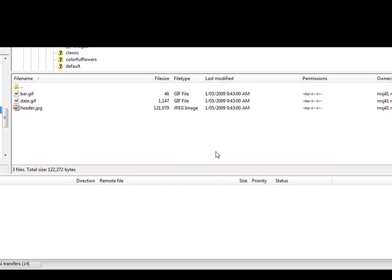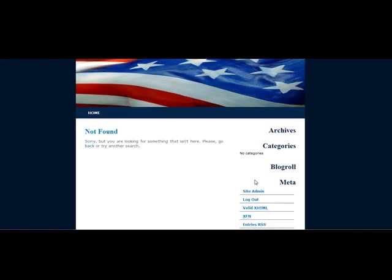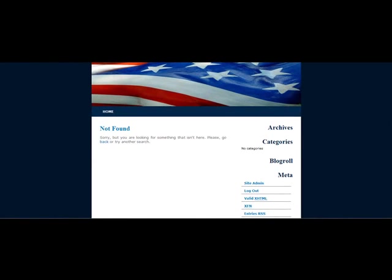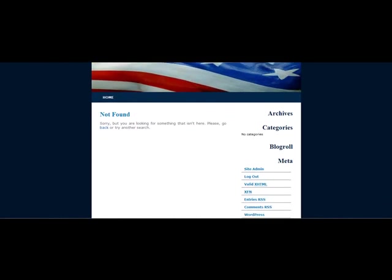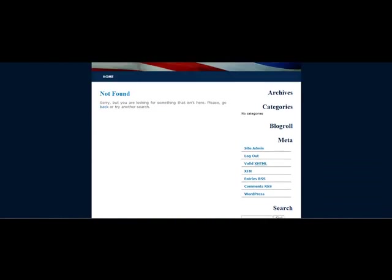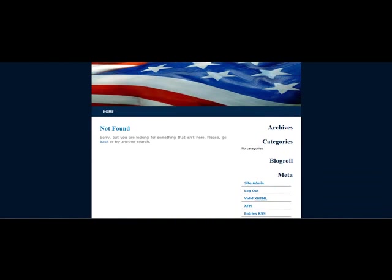And if I go back to my site now, we can see it. And here we are back on the front page. And we've got the new header on there. And that's the quickest way to change your header. There are other ways of course, but that's the easiest.